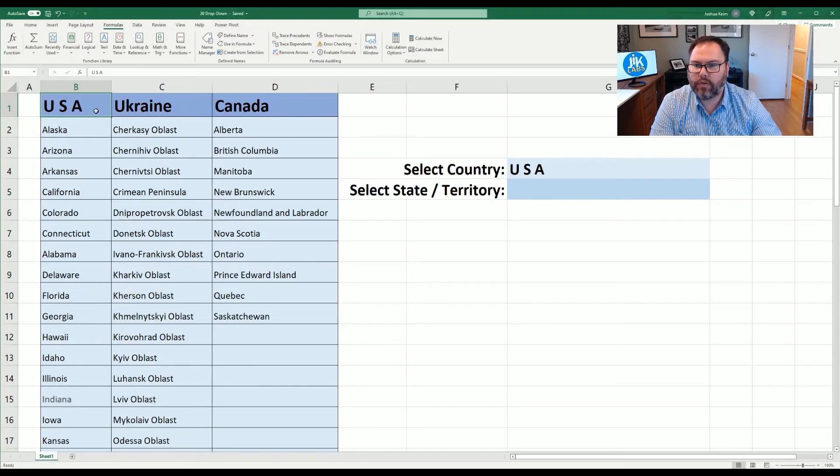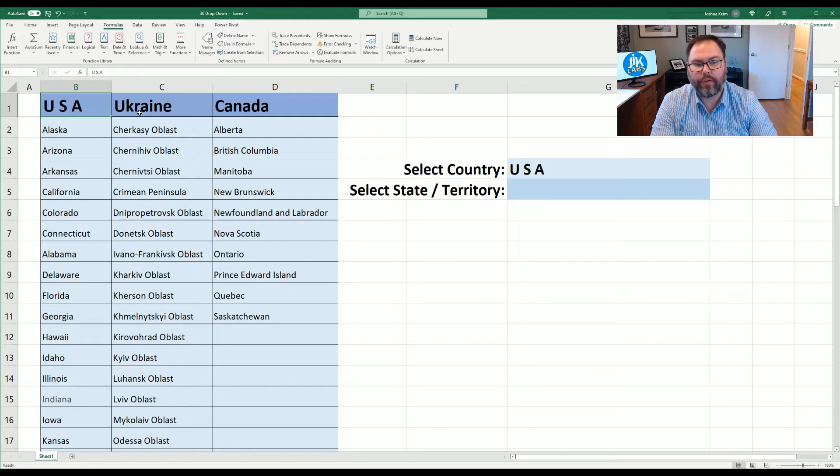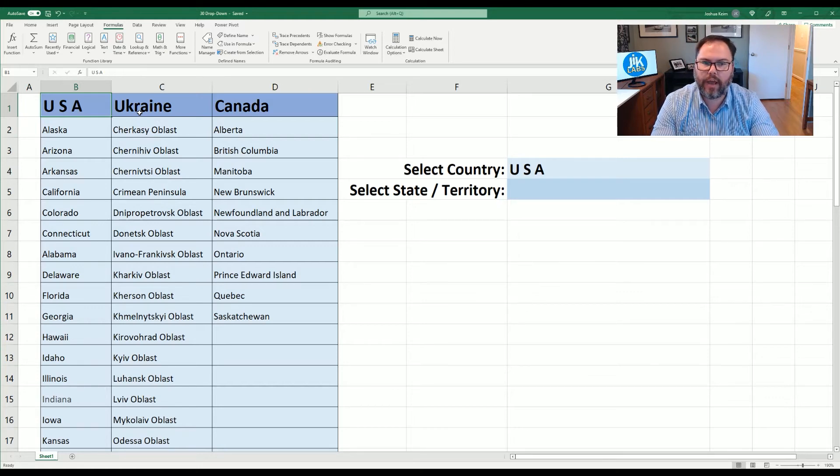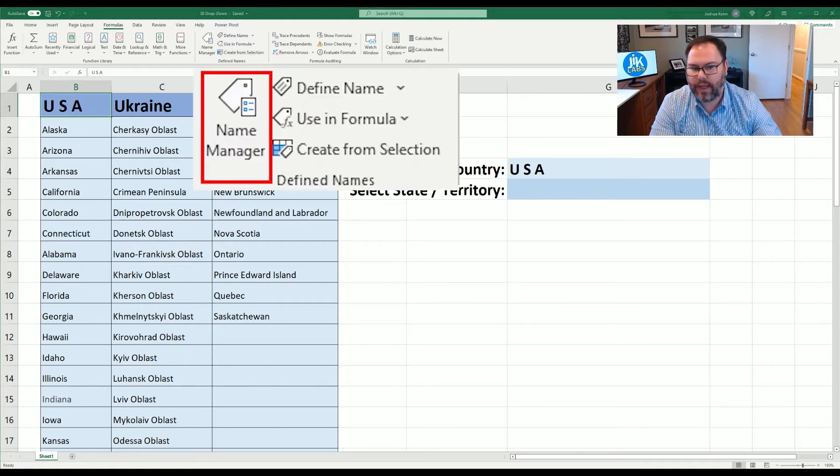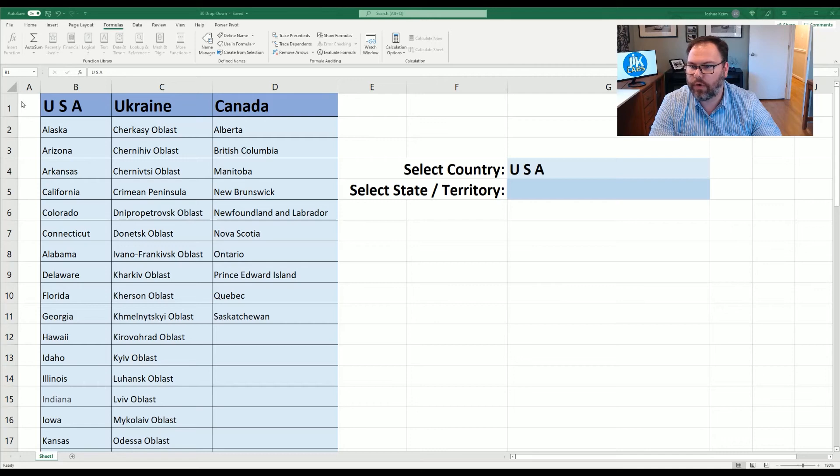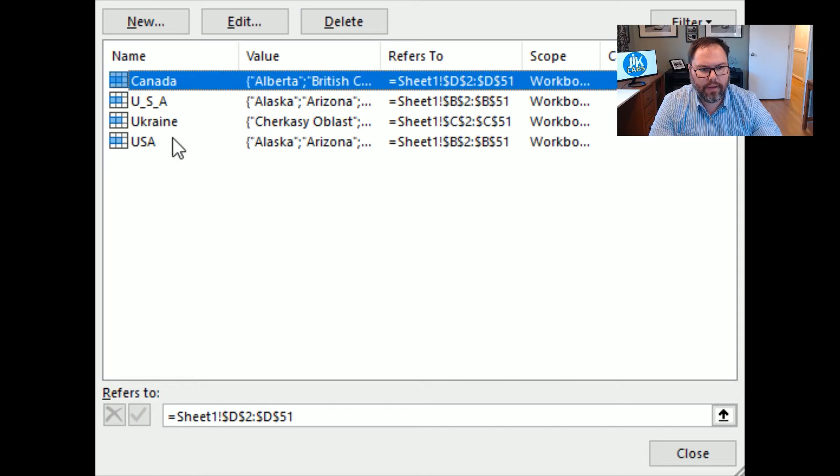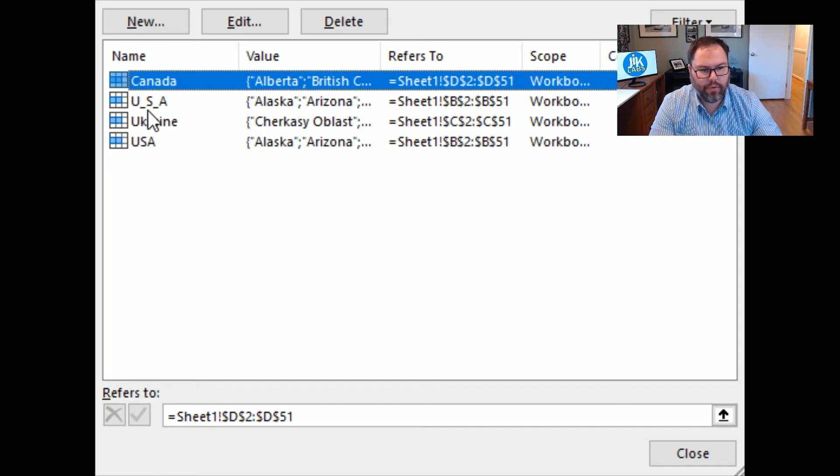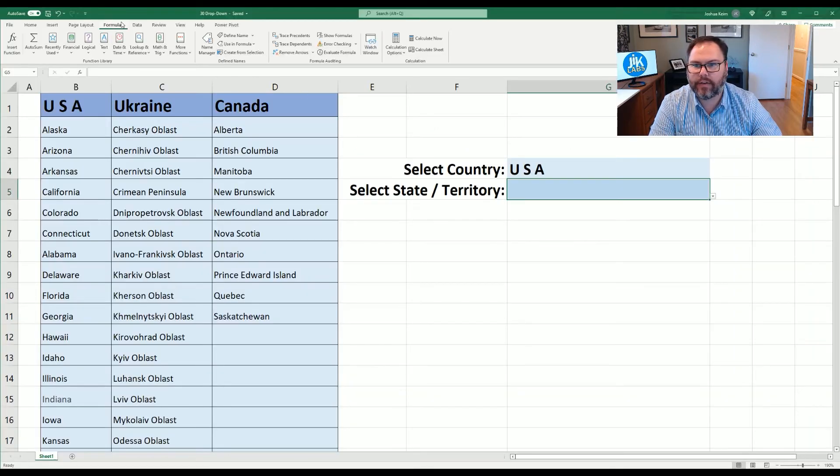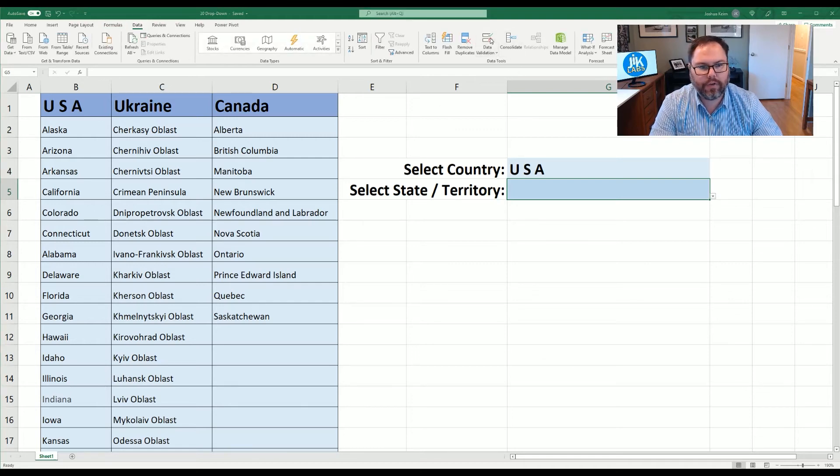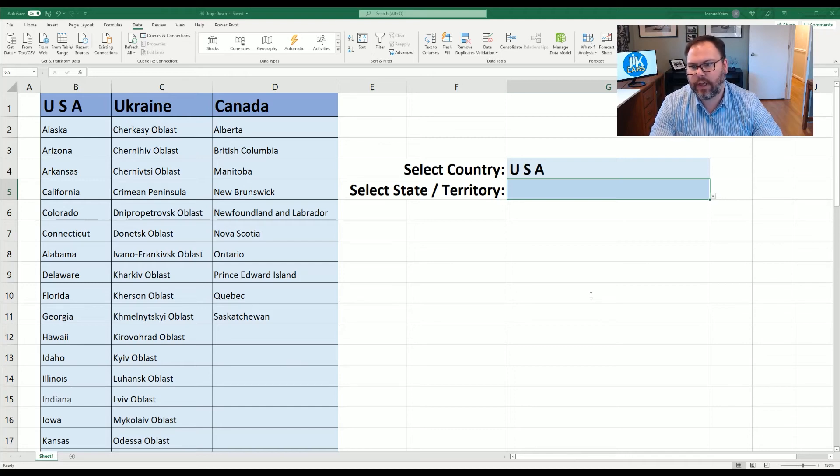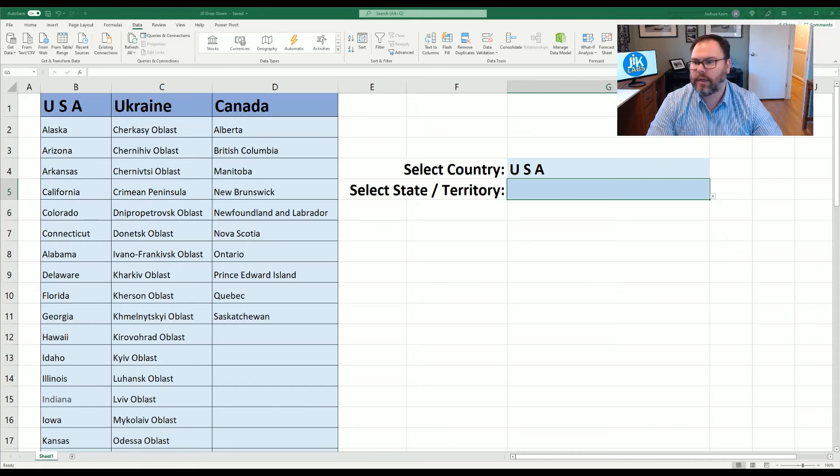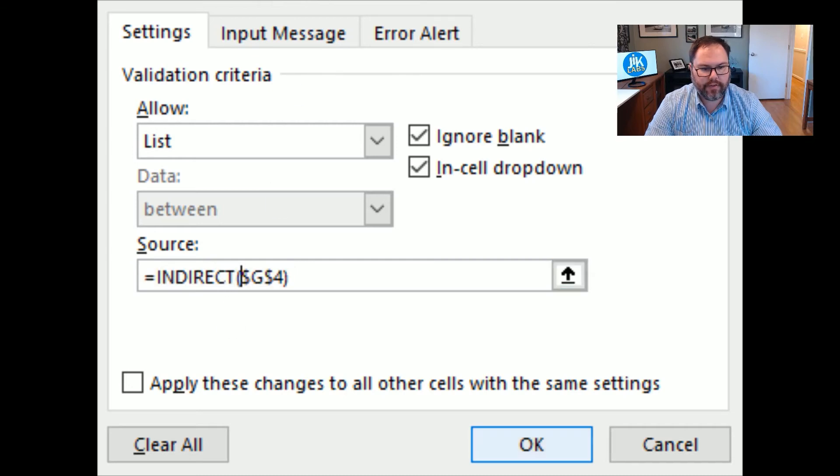One thing to keep in mind is you'll notice before it was USA with no spaces but this is true for whether there's a space or if you are using whatever header you may or may not have. When you're using the create from selection and you pull up the name manager again you can see that we've remade this real quickly just to show this example and you can see that the name manager does not allow you to have any spaces. So it's U underscore S underscore A. Now we need to come into data validation again and we need to tweak how this is written a little bit. This is true only if you have headers or selections that are multiple words or have spaces.